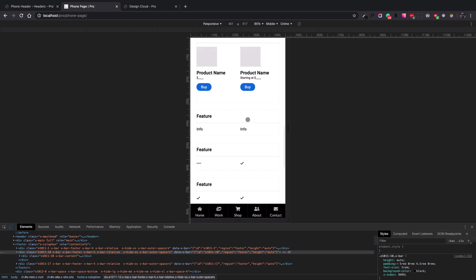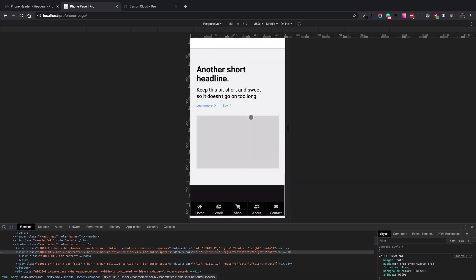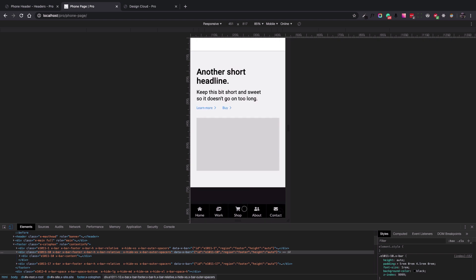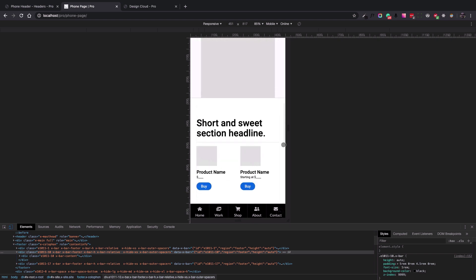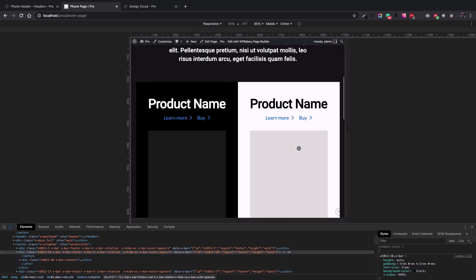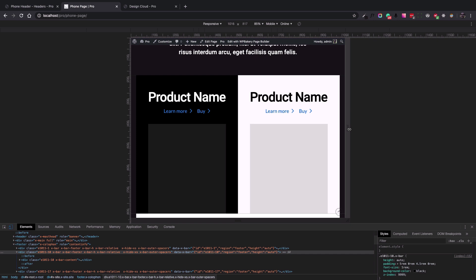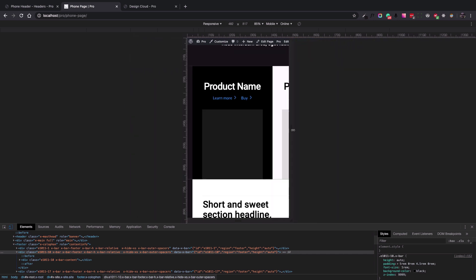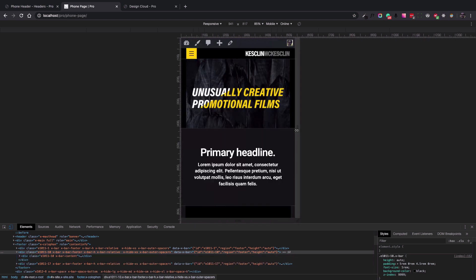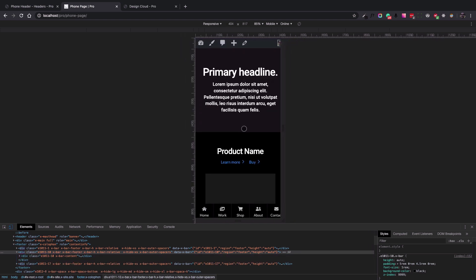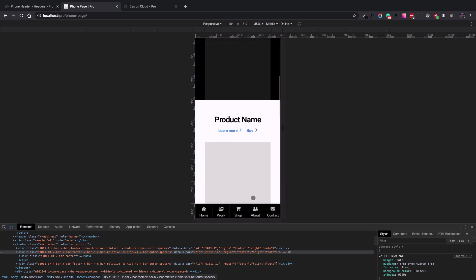Let's save and go to the phone page to see the result. Here it is — we have a sticky menu in the footer for the mobile view. If we make the page a little bit wider, the menu just disappears. So that's how you can use the header builder to create a sticky footer menu for mobile. Thank you everyone, talk to you soon.